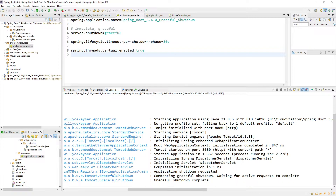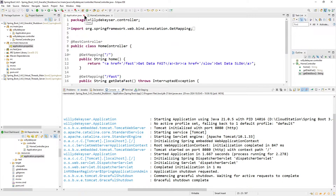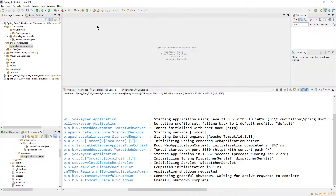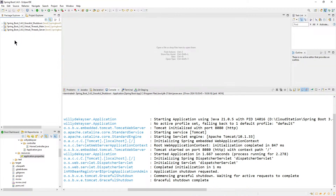That's one thing for today. We remove all this. Now we do a little test with virtual threads.